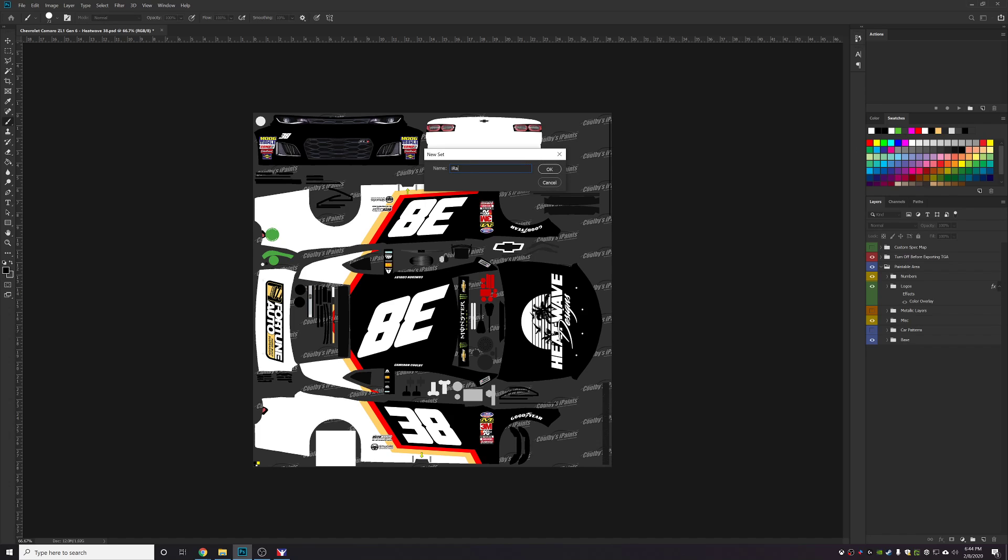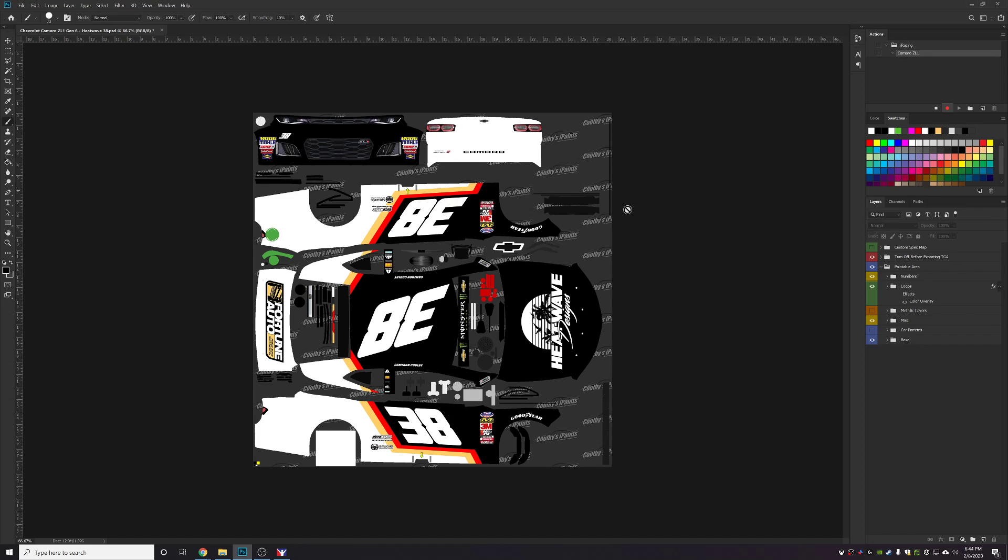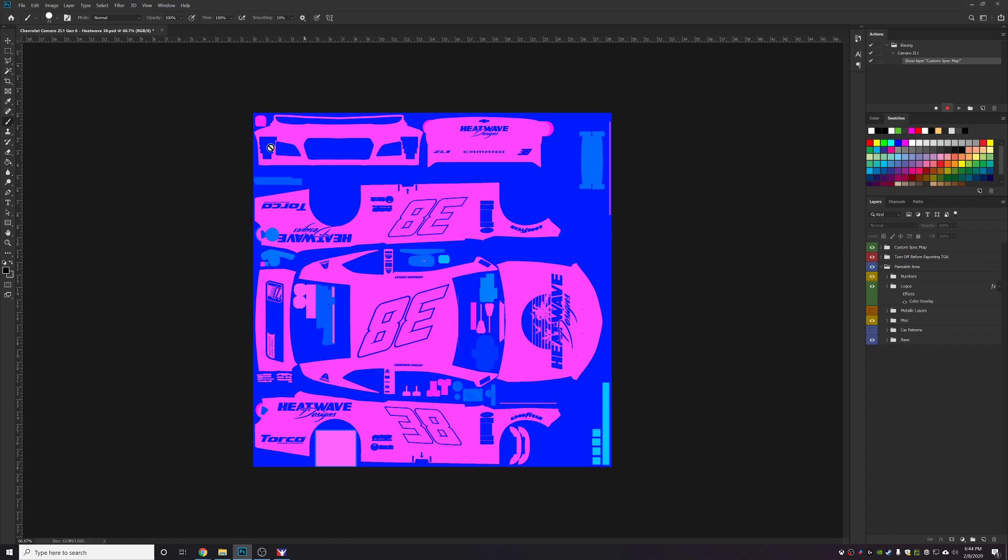Then you're going to create one for each particular car. In this case we're doing the Camaro ZL1. You'll hit the little new page icon and this will create a new action. I'm going to name mine Camaro ZL1 and click Record. First thing you want to do is turn on your spec map.